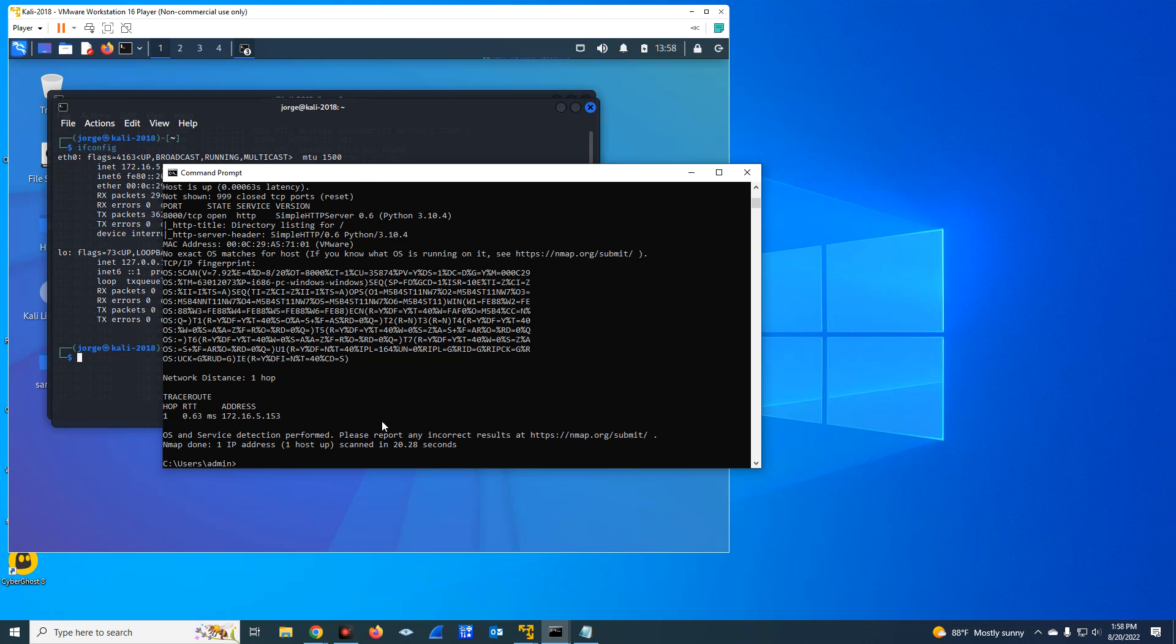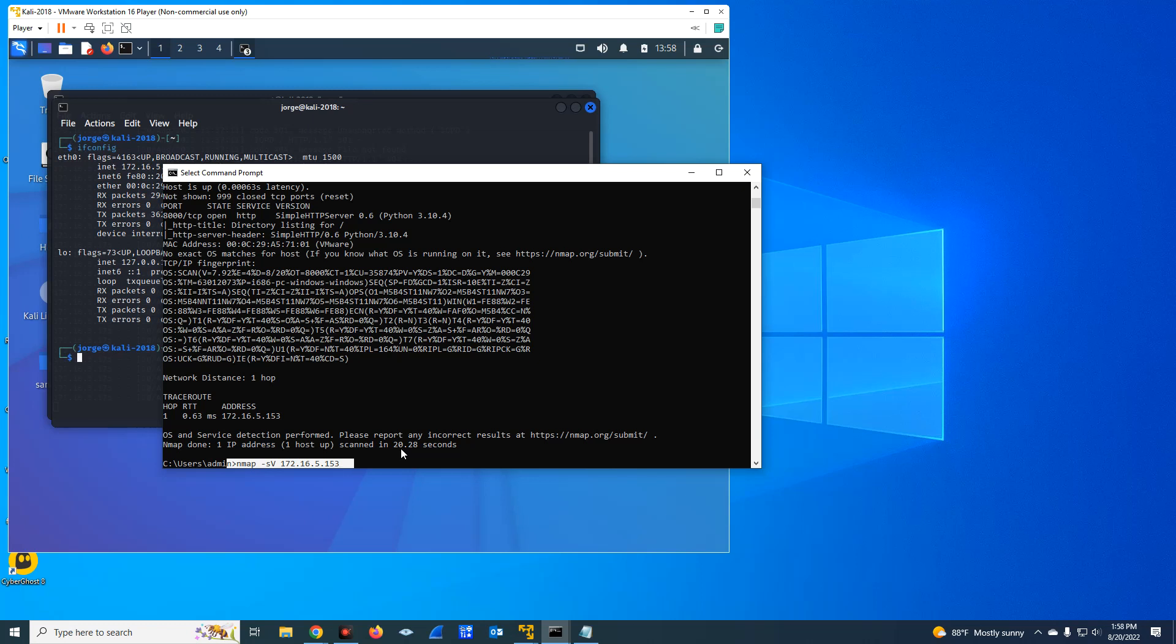So I hope that this video was useful to you. Remember, with Nmap, you can do a lot of things. And to identify ports and services, you could do with minus S capital V on a range, on a specific IP, or a subnet. I hope this video was helpful to you. Have a great day. Bye.